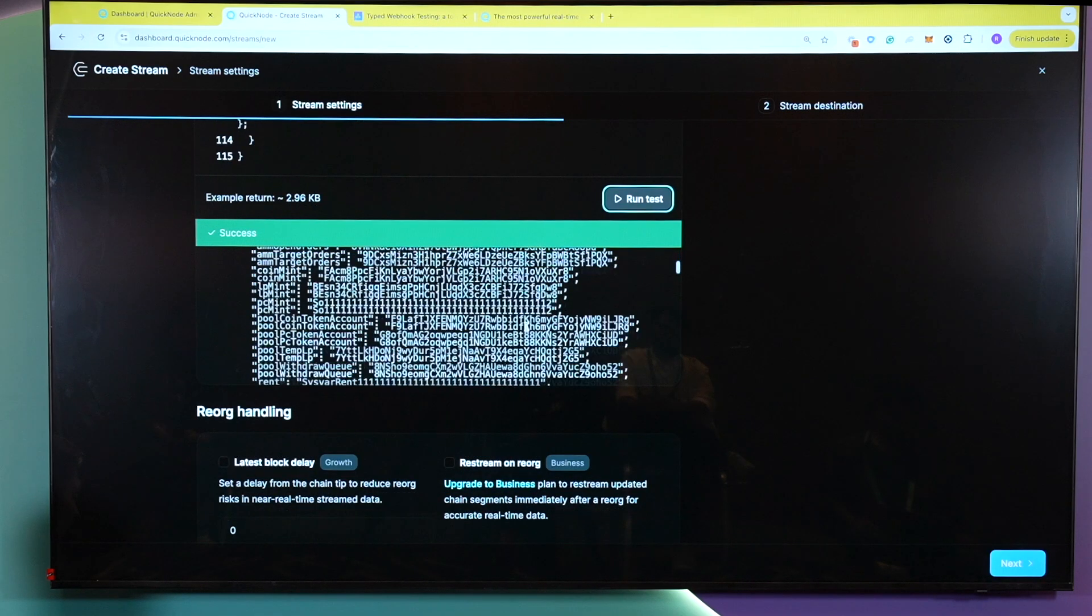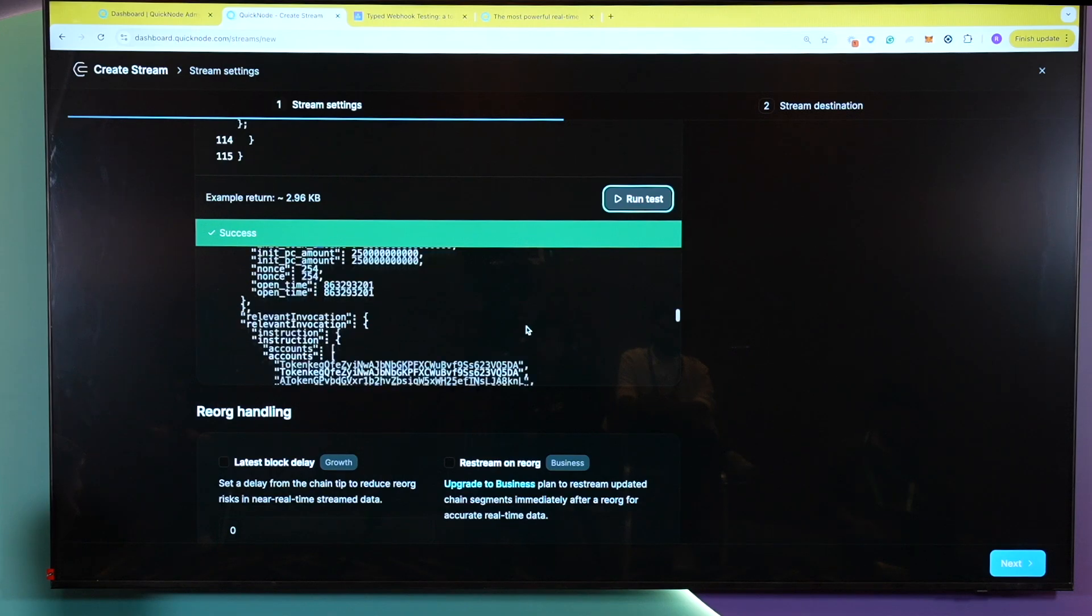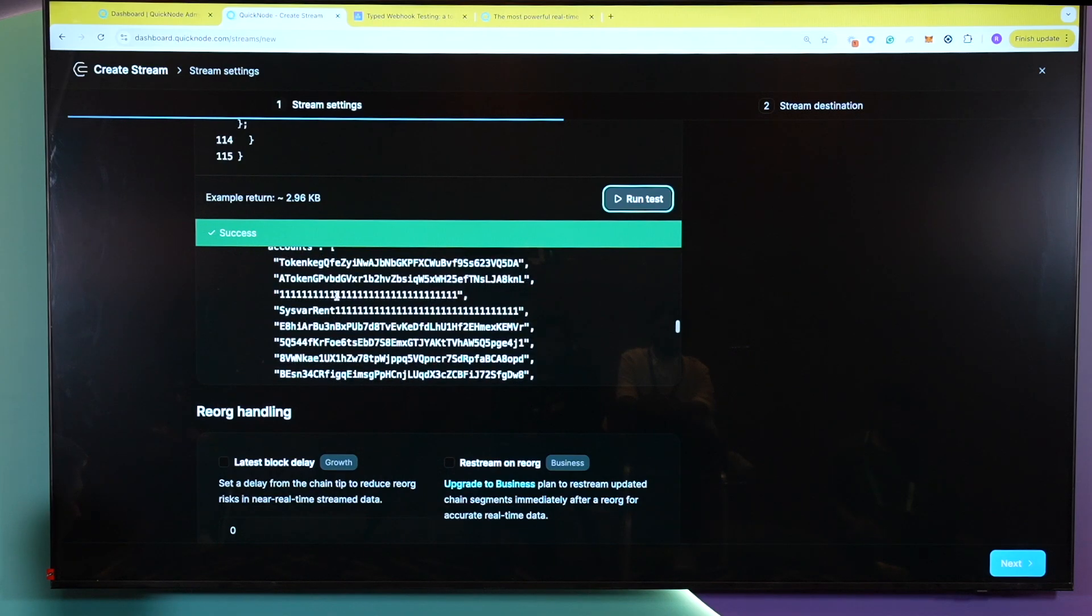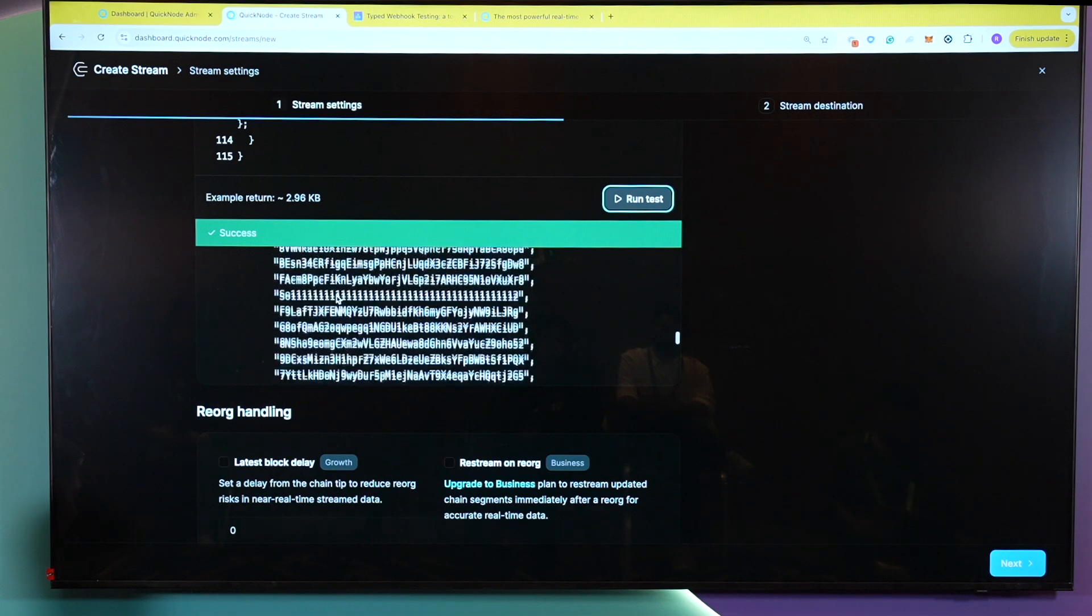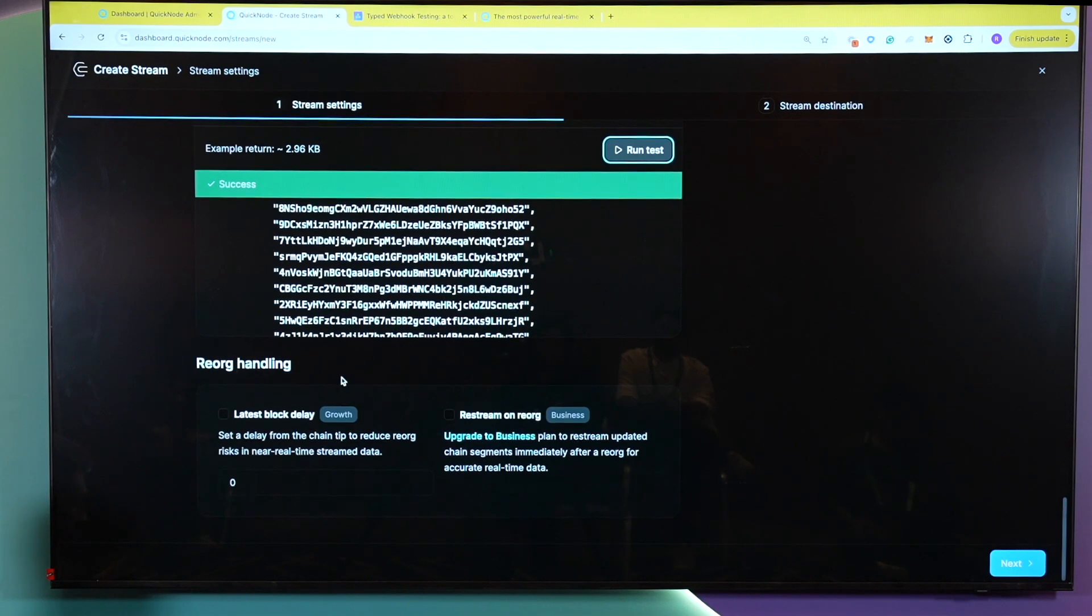Great. Now, if you scroll down here, we will be able to see all of the pools which are created within this specific block. Now, moving on next, we have latest block delay and restream on reorg.